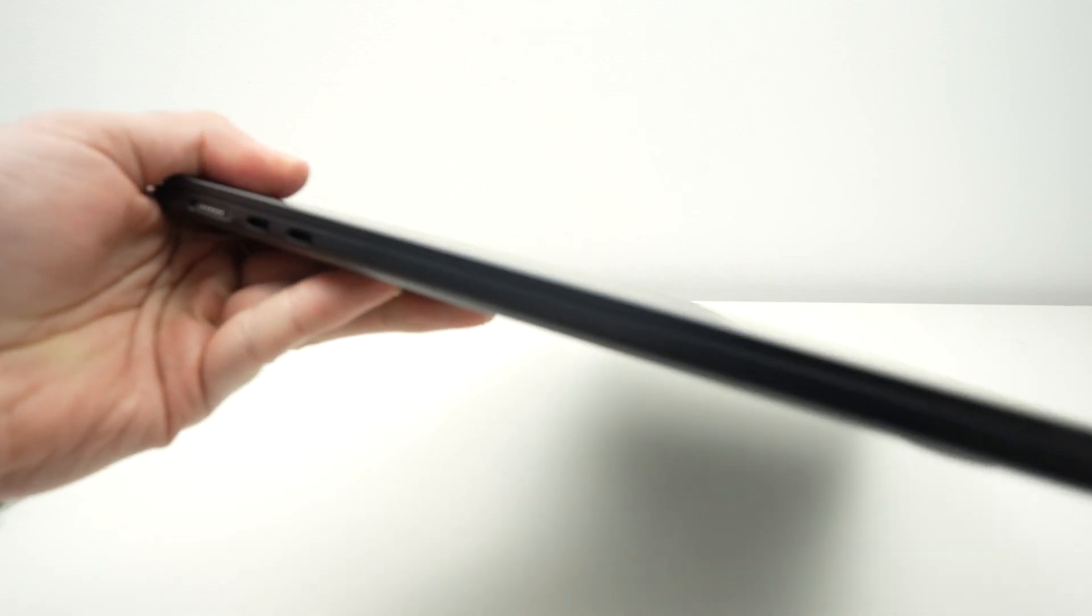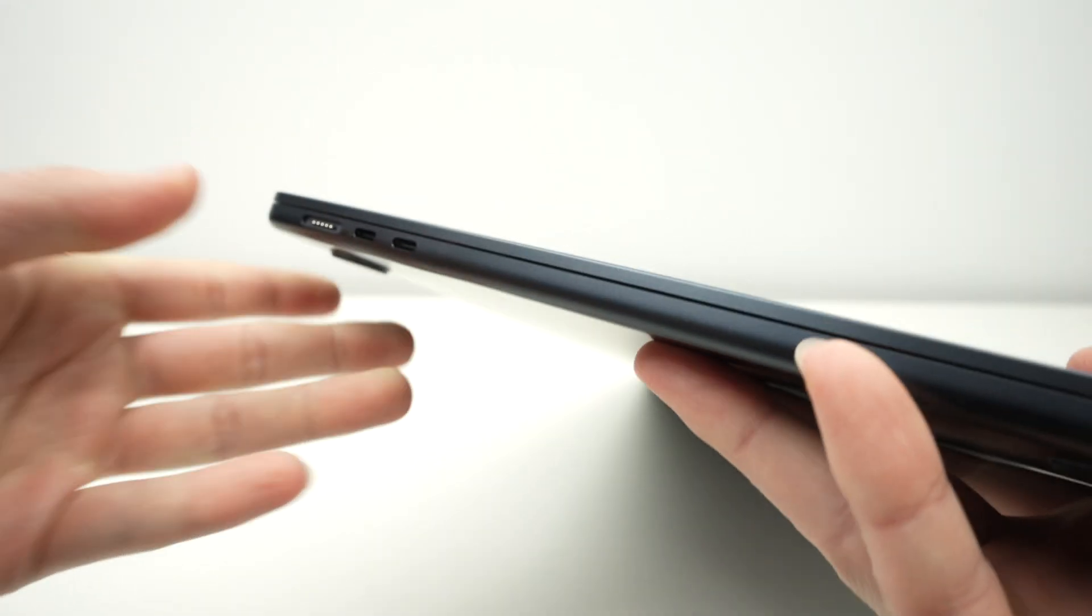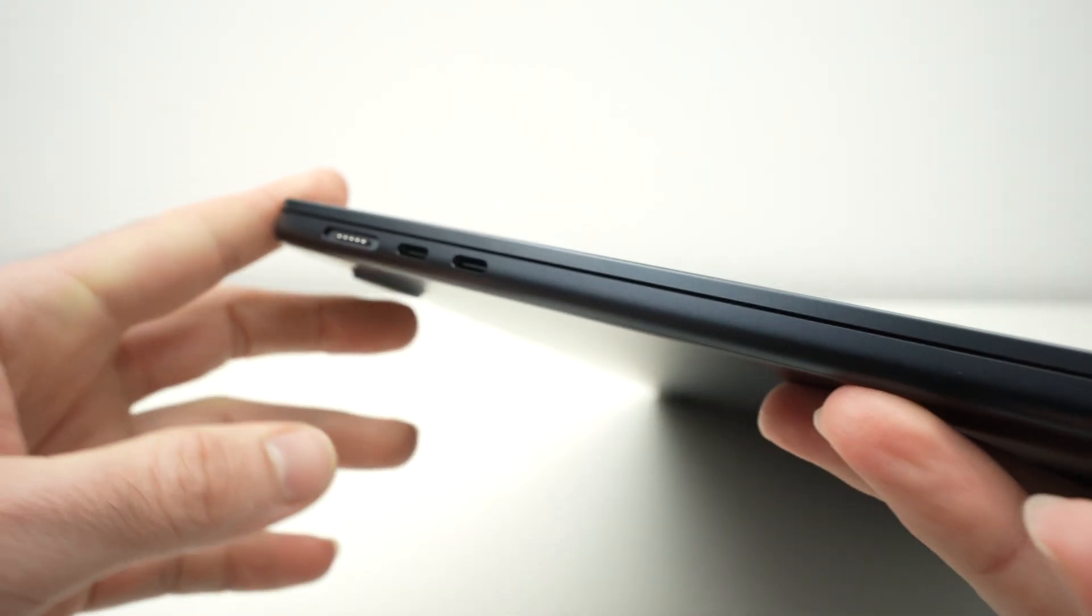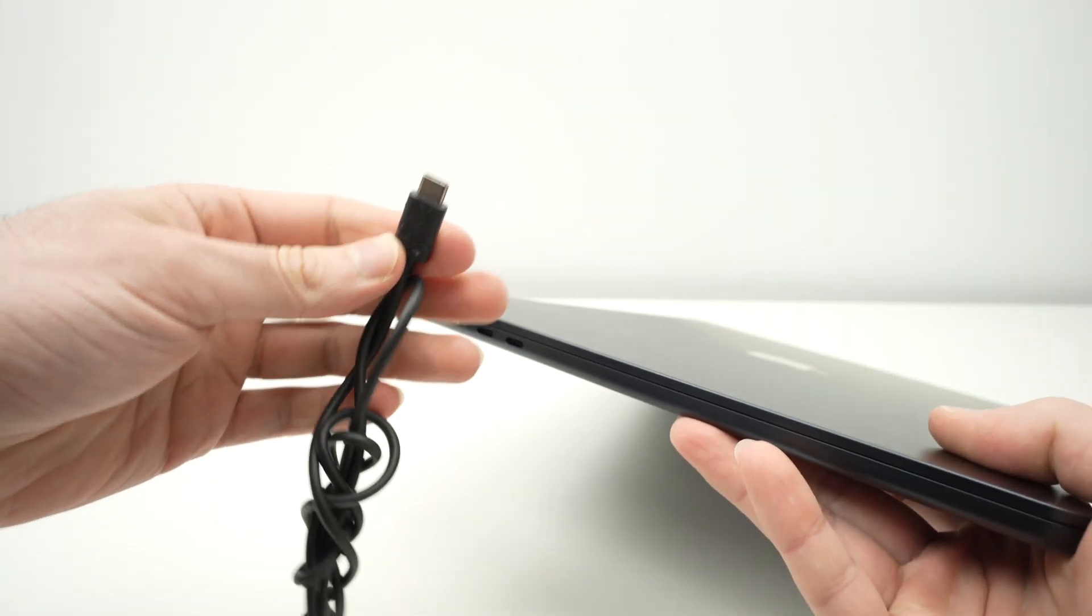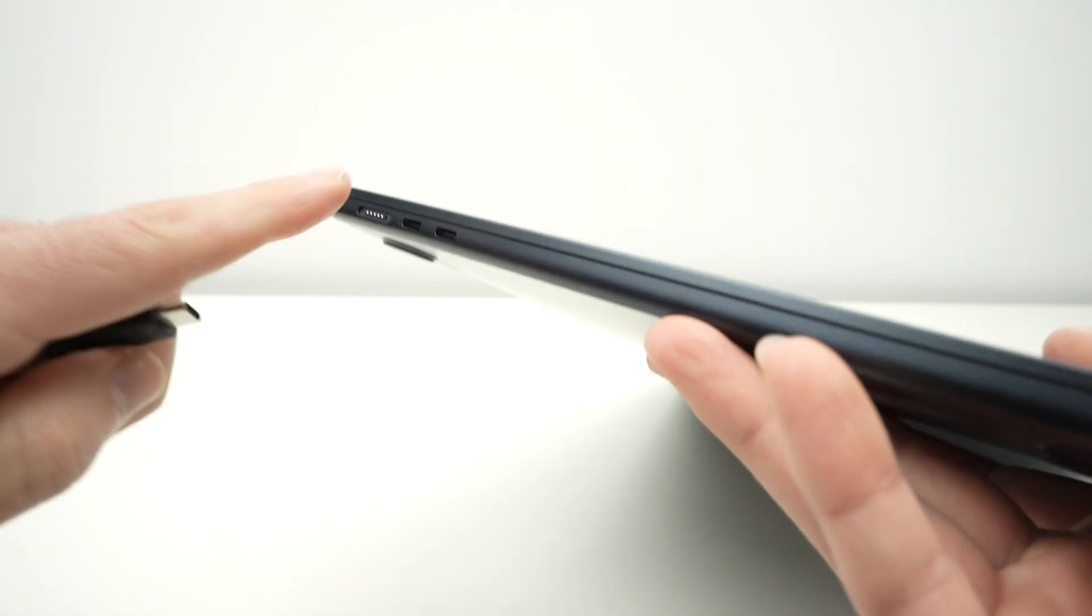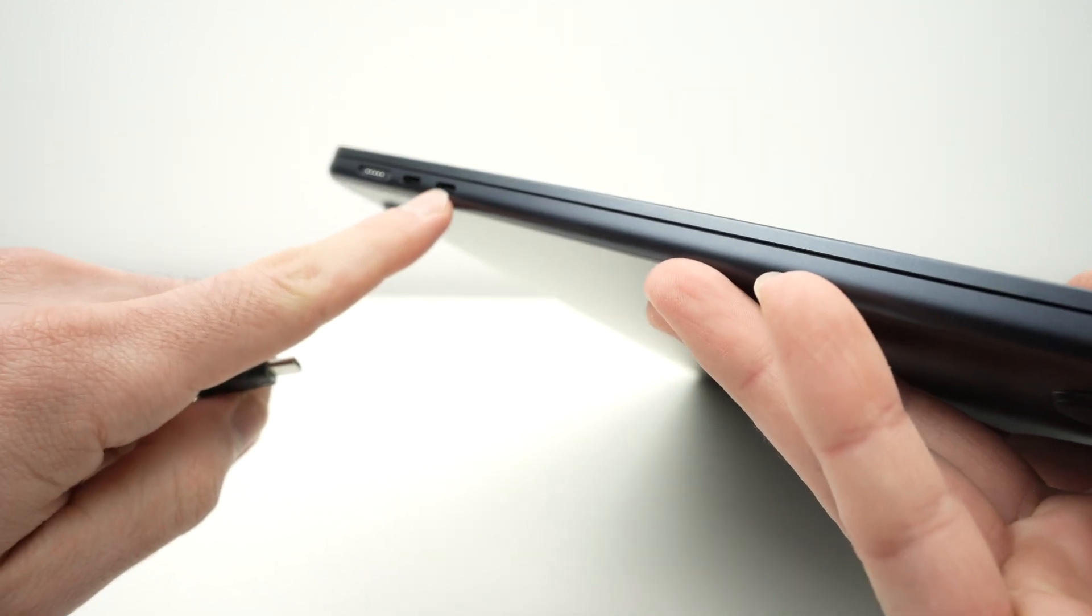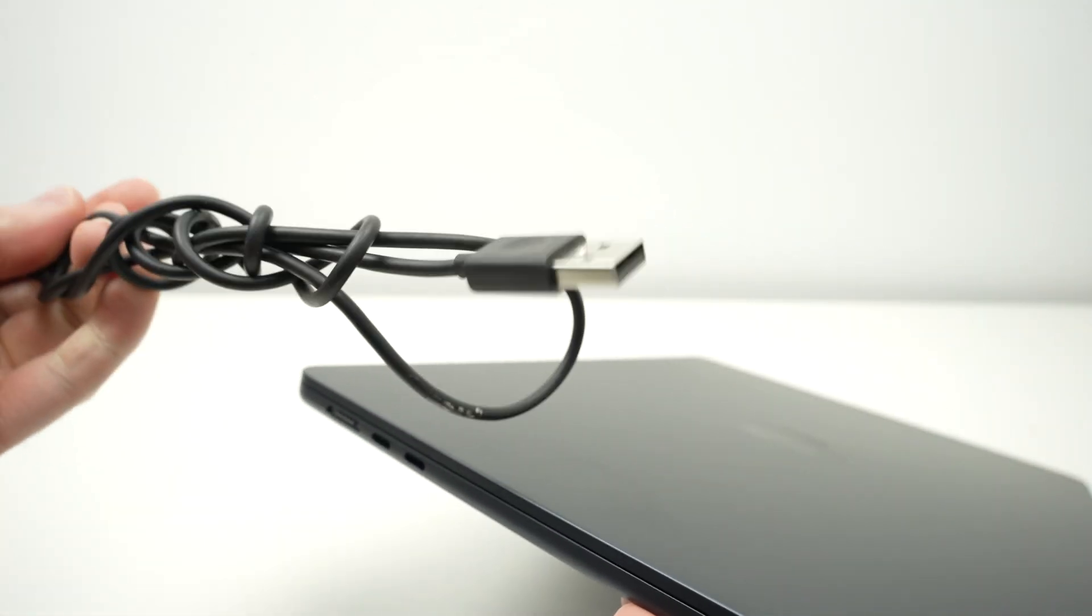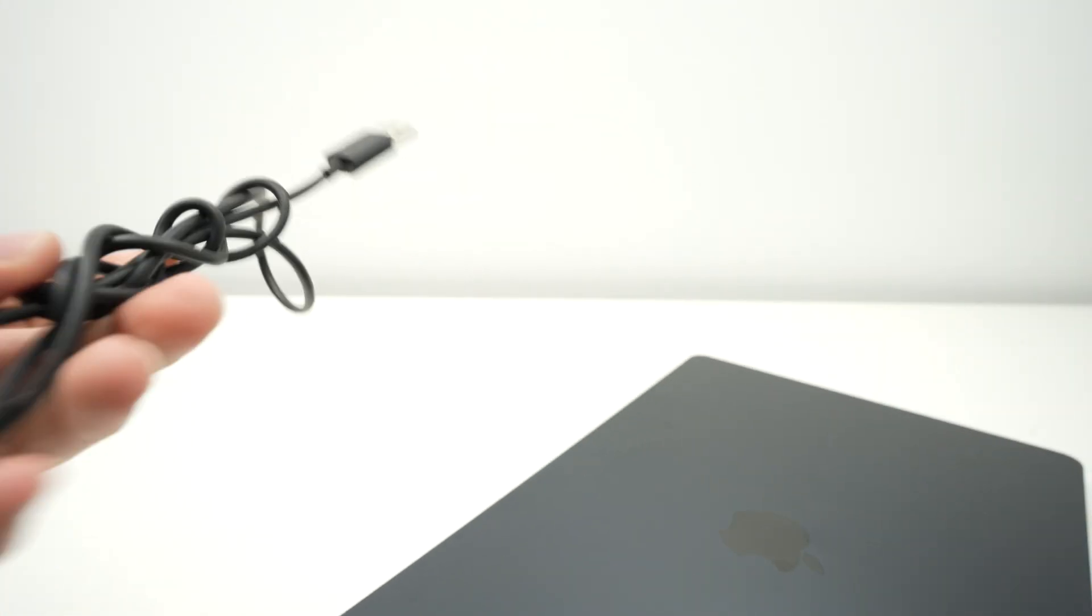The MacBook Air M4 is able to charge two different ways. You can use a USB type C cable and plug it in one of these USB type C ports. The other end of the cable connects to a charger plugged into your wall.